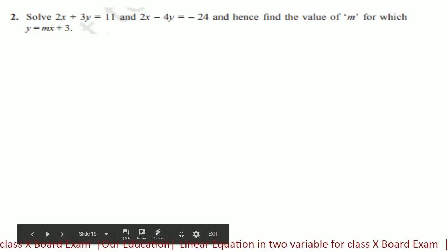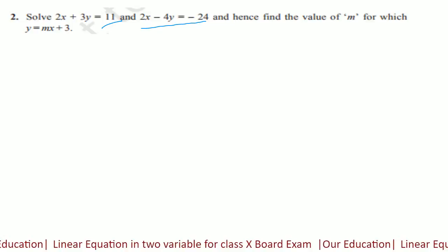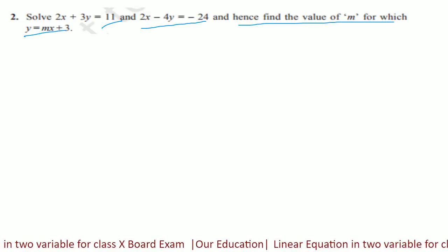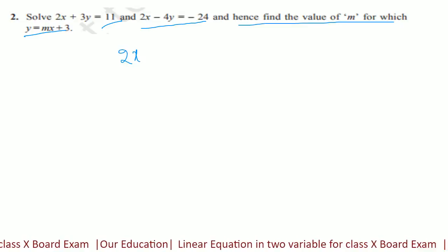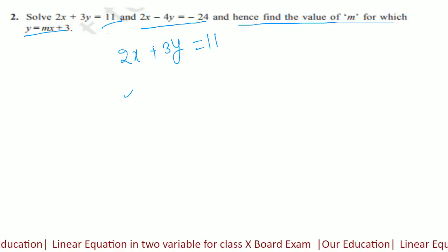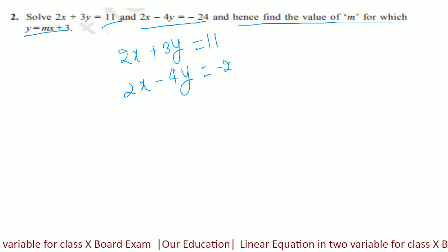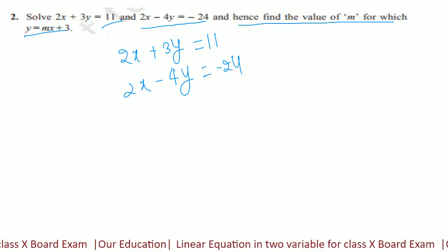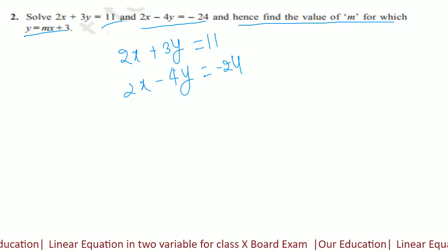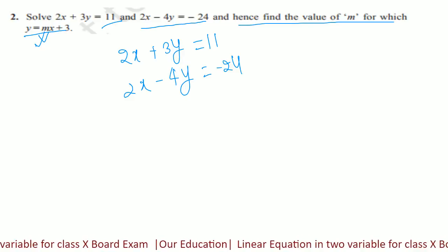Solve 2x plus 3y is equal to 11 and 2x minus 4y is equal to minus 24. Hence, find the value of m for which y is equal to mx plus 3. अब इससे आपको x और y बताना है और m की value solve करके बतानी है — इसमें put करके x और y और फिर m की value बतानी है.